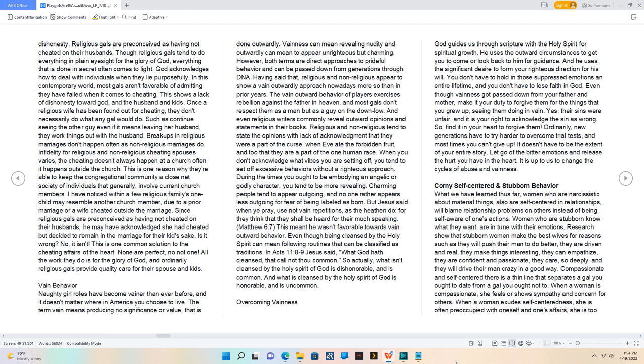None are perfect, no not one. All the work they do is for the glory of God, and ordinarily religious gals provide quality care for their spouse and kids.